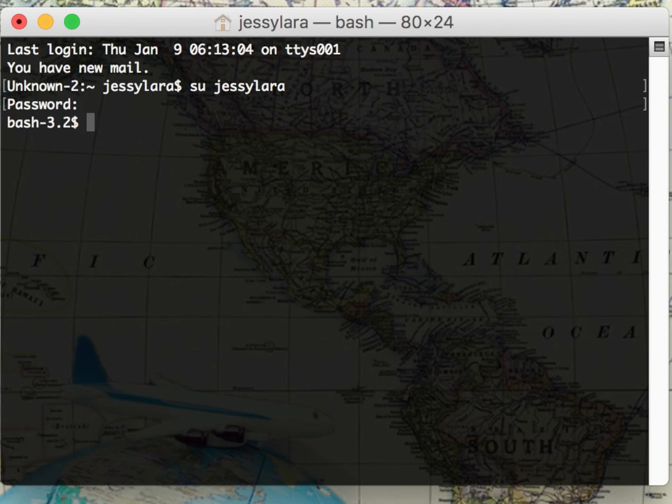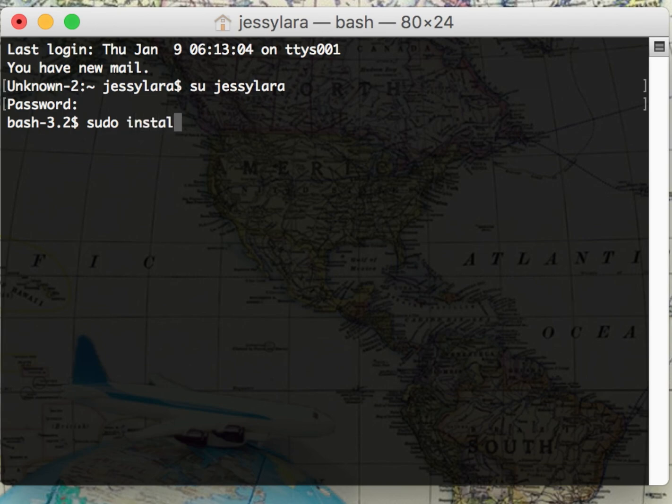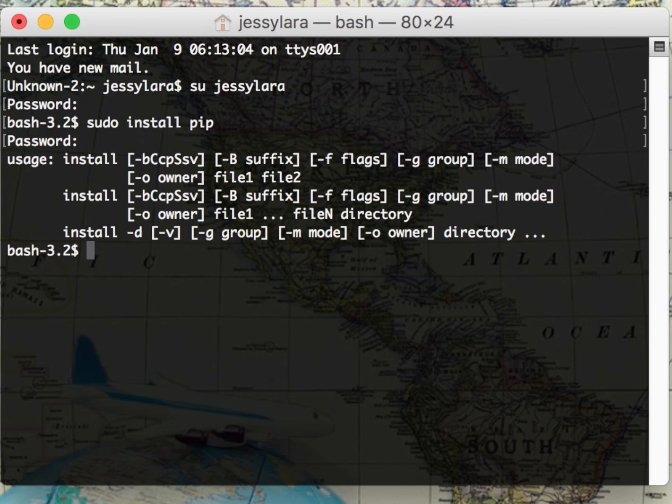Now you can run your sudo admin command. Here's an example of a sudo command. We are going to type sudo install pip, and I already have this command installed, so it'll look a little different for you guys.